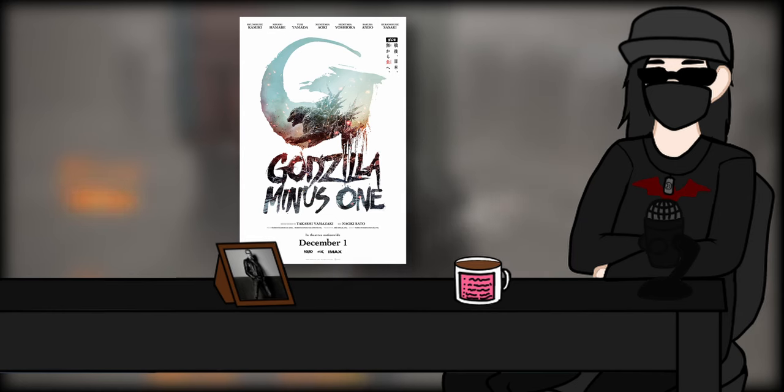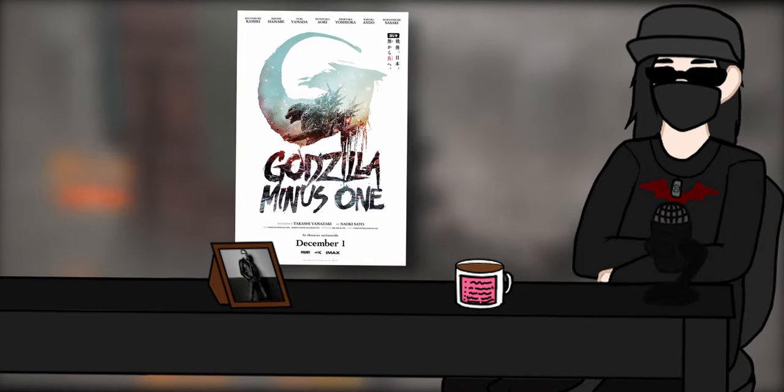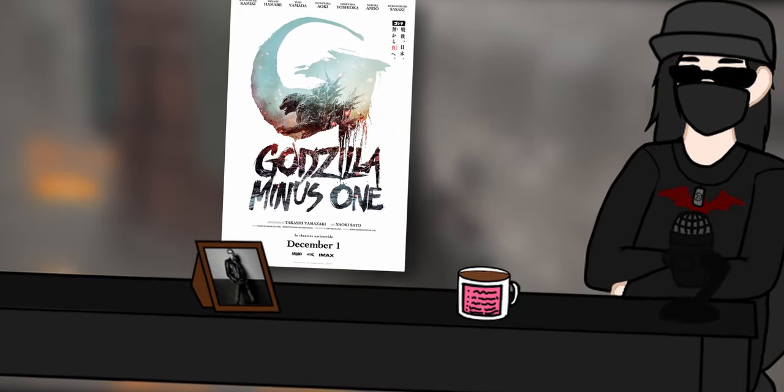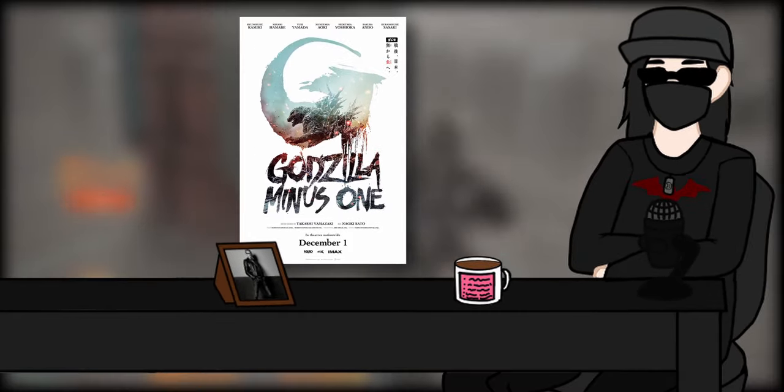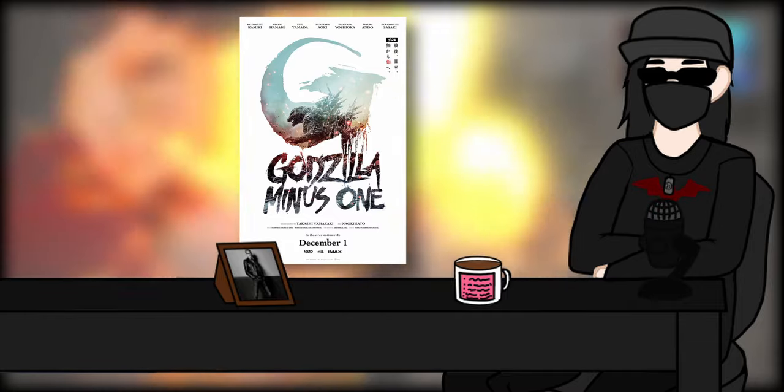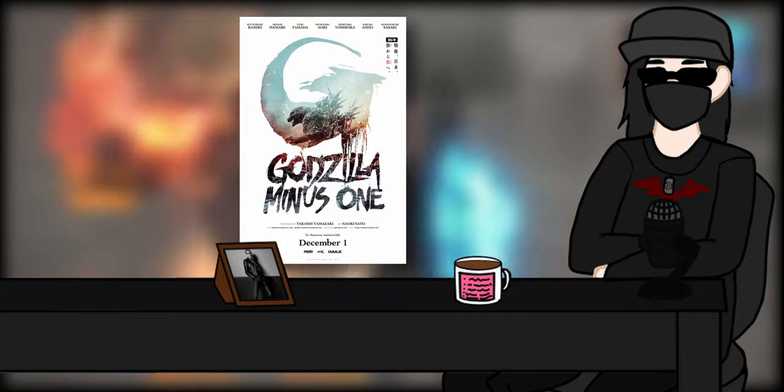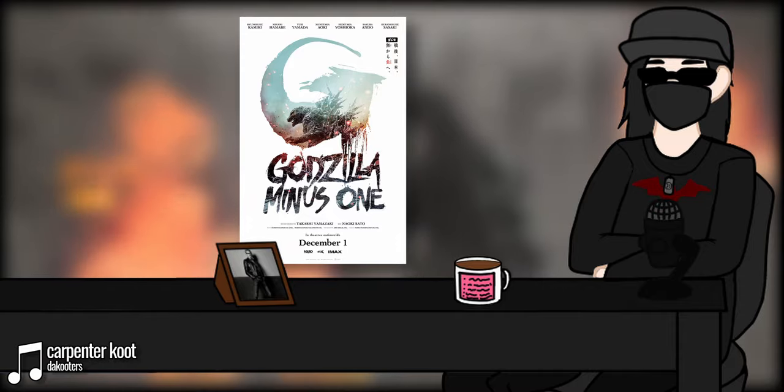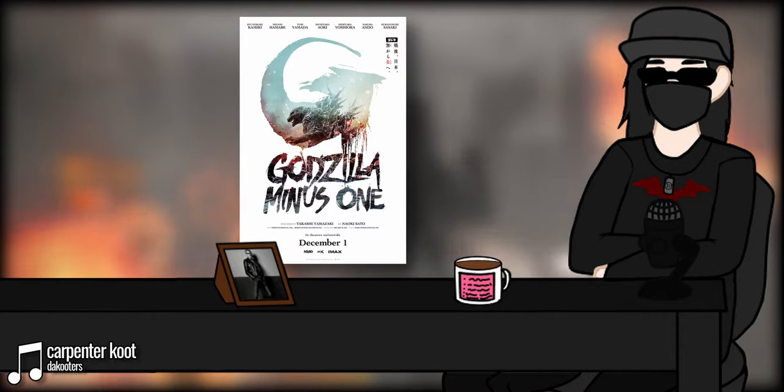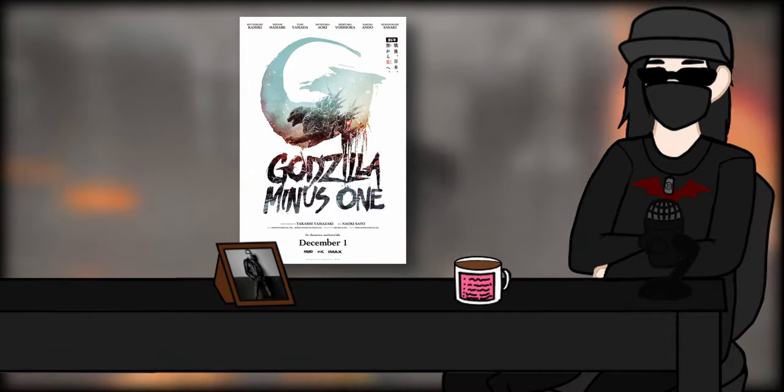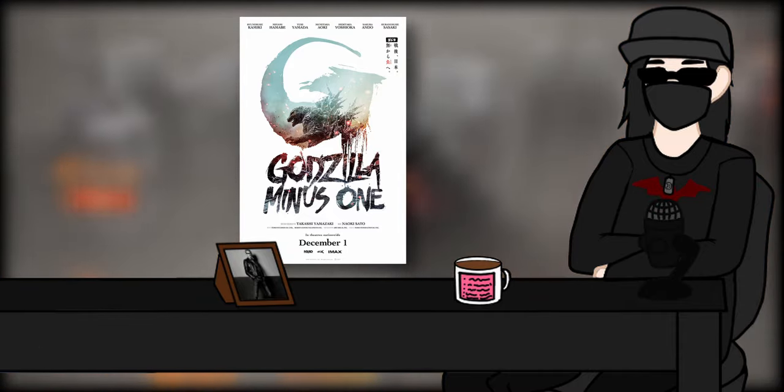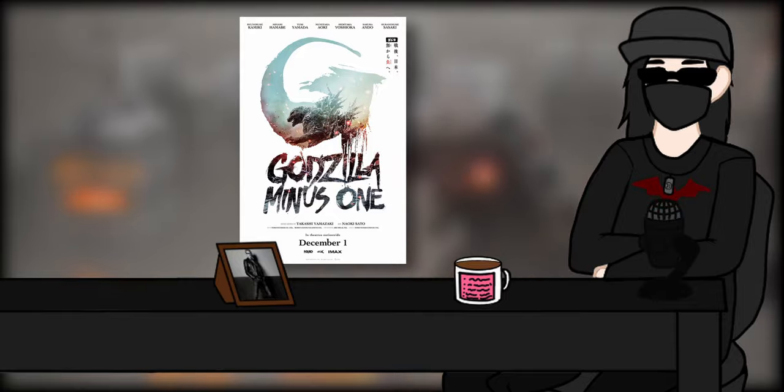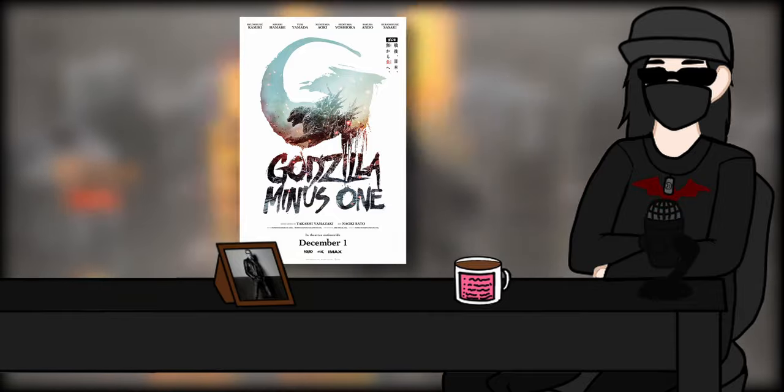Alright, enough of politics because it's not like Godzilla is inherently political or anything. Let's talk about the big lizard himself. Oh my god, is he amazing. I think this might be the most Godzilla I've seen in a Godzilla movie and every single scene that he's in doesn't waste a single moment of time. They all fucking slap.